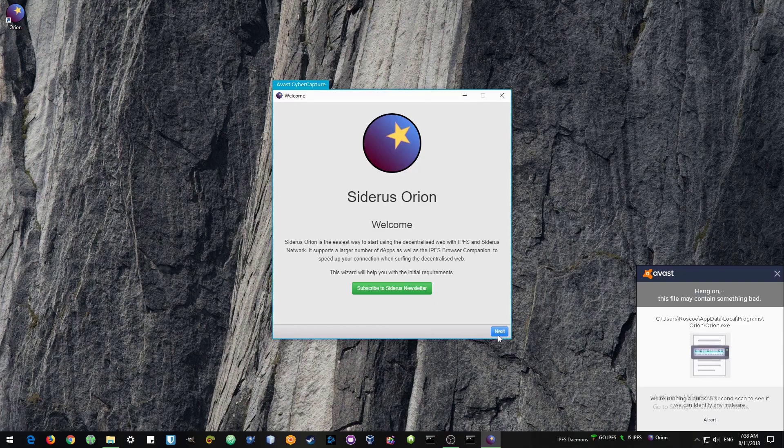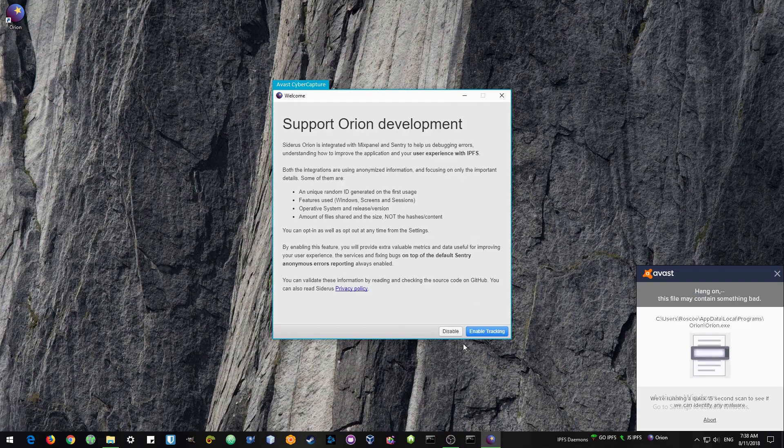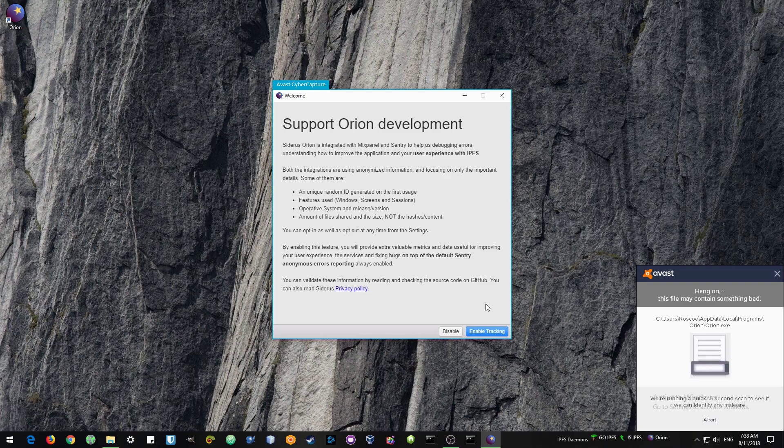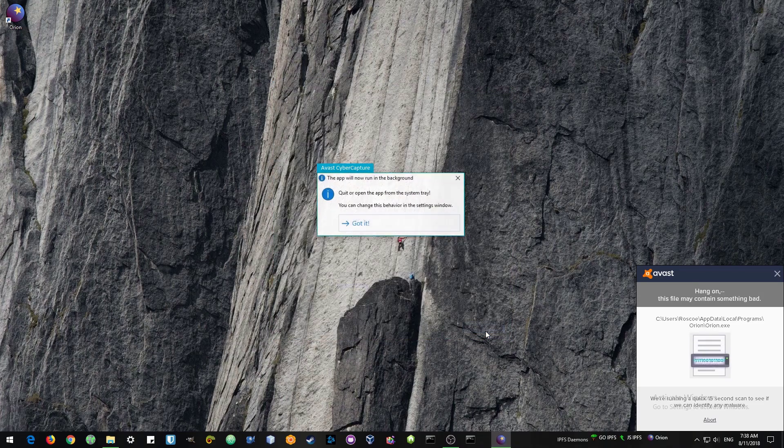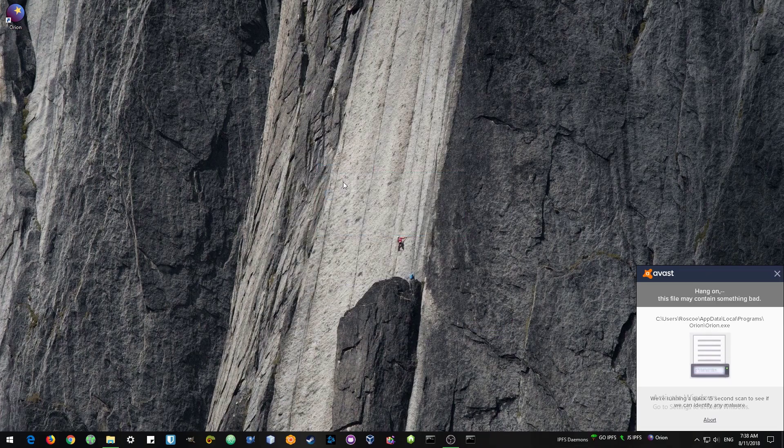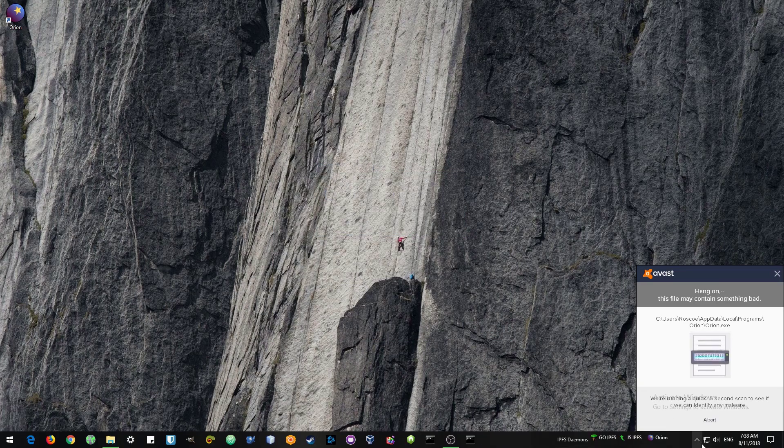And another thing that's going to happen is my antivirus is going to check the file first and make some trouble while I'm installing it, but that'll all go away.